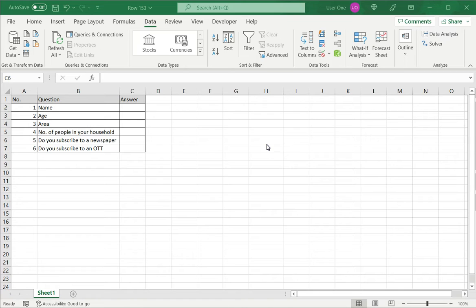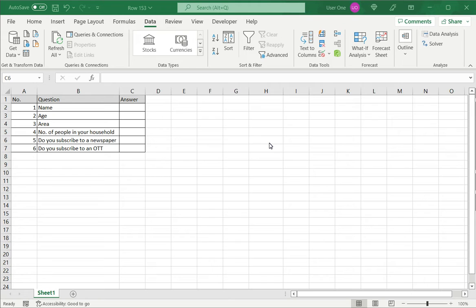This is very useful when you're creating a data entry form and you want to restrict the answers given by the users. So here we will see how to add a drop-down list that has only yes or no as options.